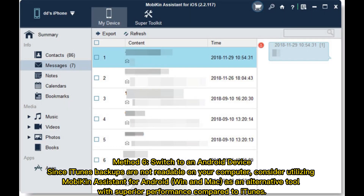Method 6: Switch to an Android device. Since iTunes backups are not readable on your computer, consider utilizing MobiKin Assistant for Android on Windows and Mac as an alternative tool, with superior performance compared to iTunes.